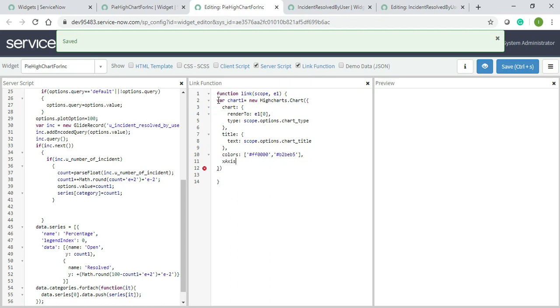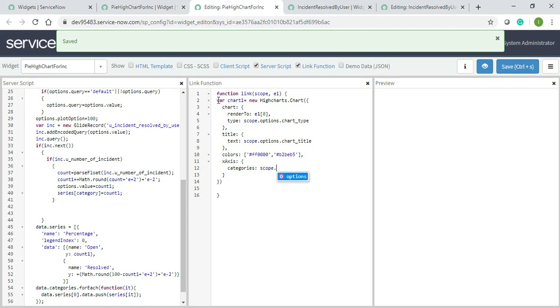I will write the x-axis because this is important. X-axis and y-axis should be maintained, then only plot option will describe everything - the height or width of the pie chart and how it should look. For categories I will give scope dot data dot categories which I mentioned in the server script.